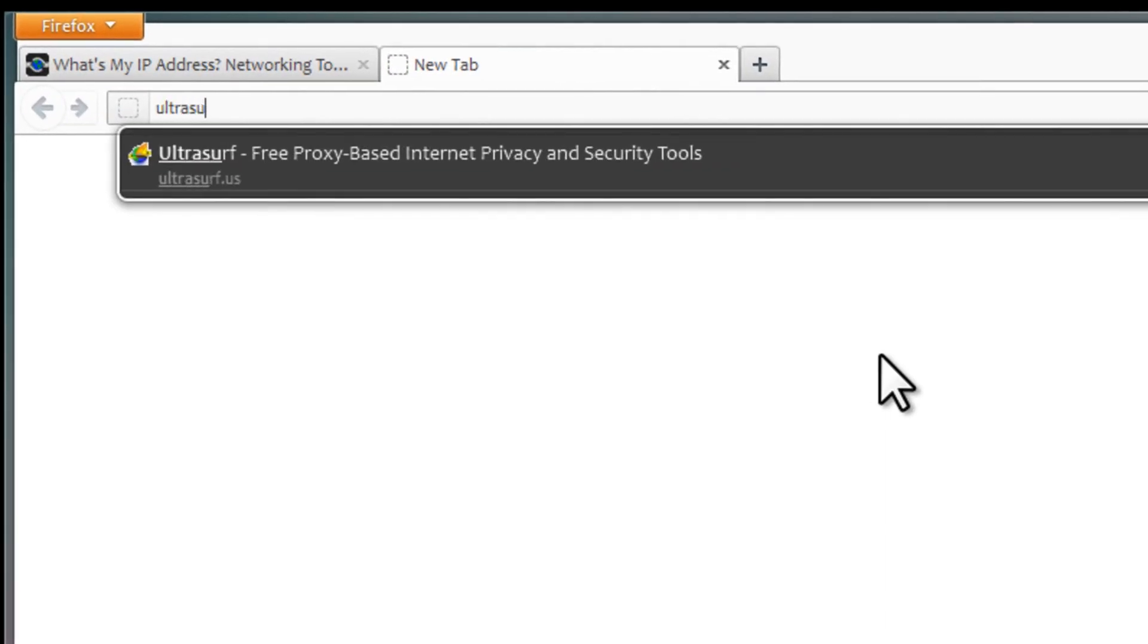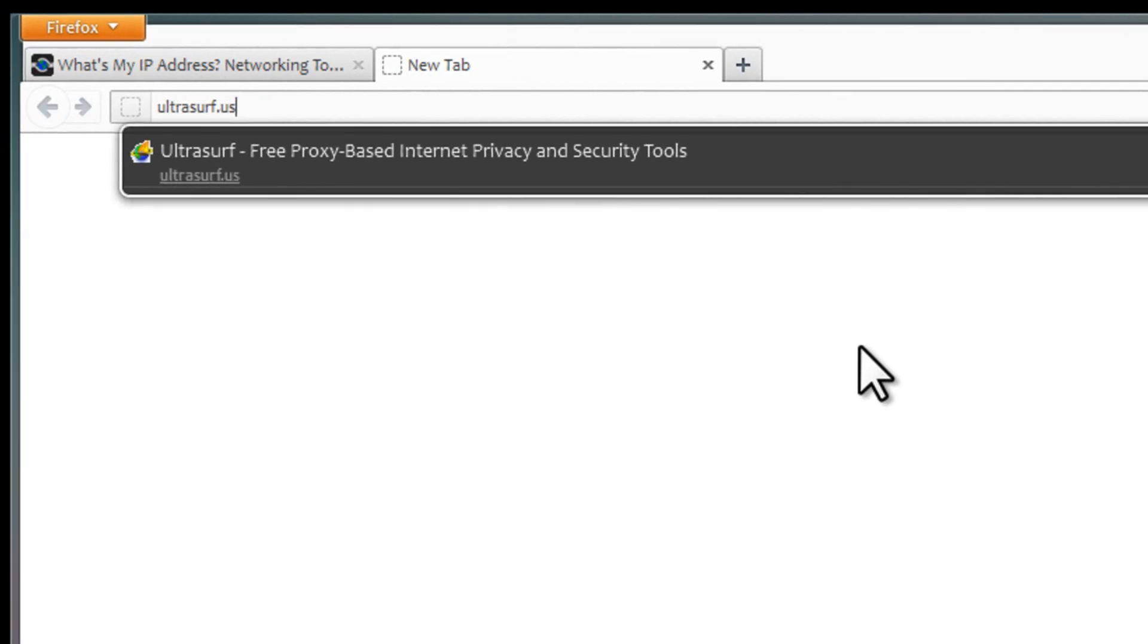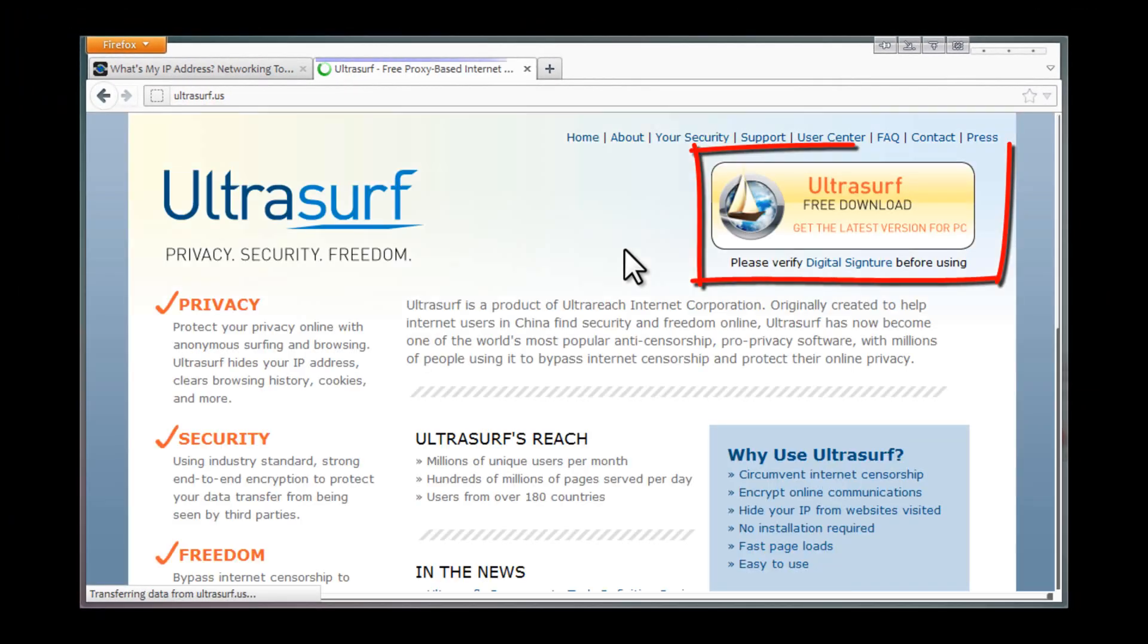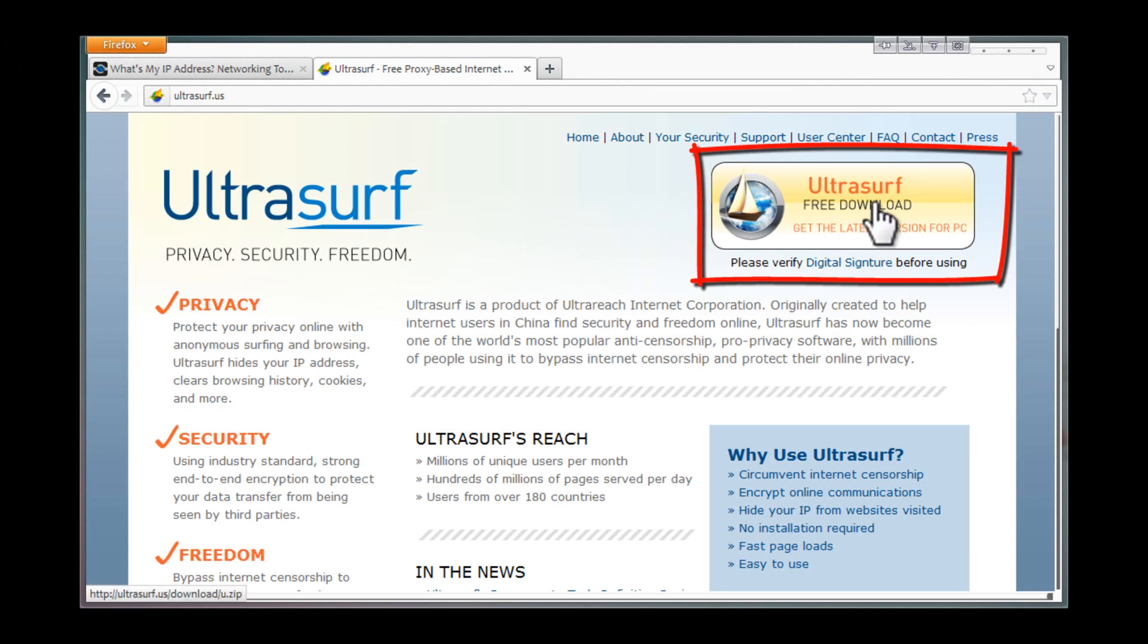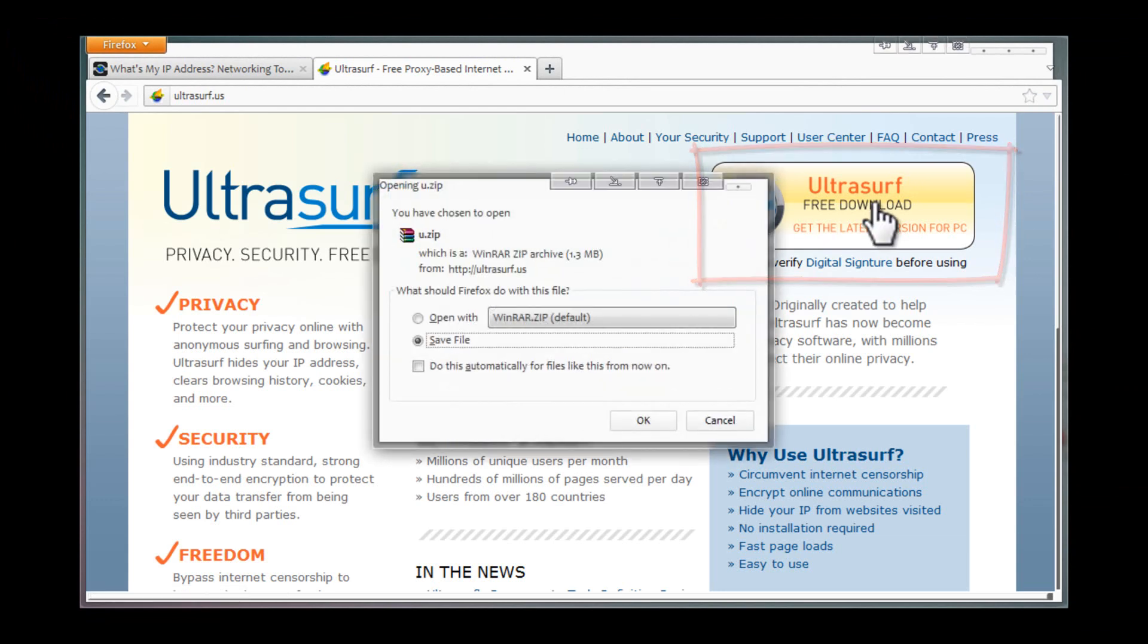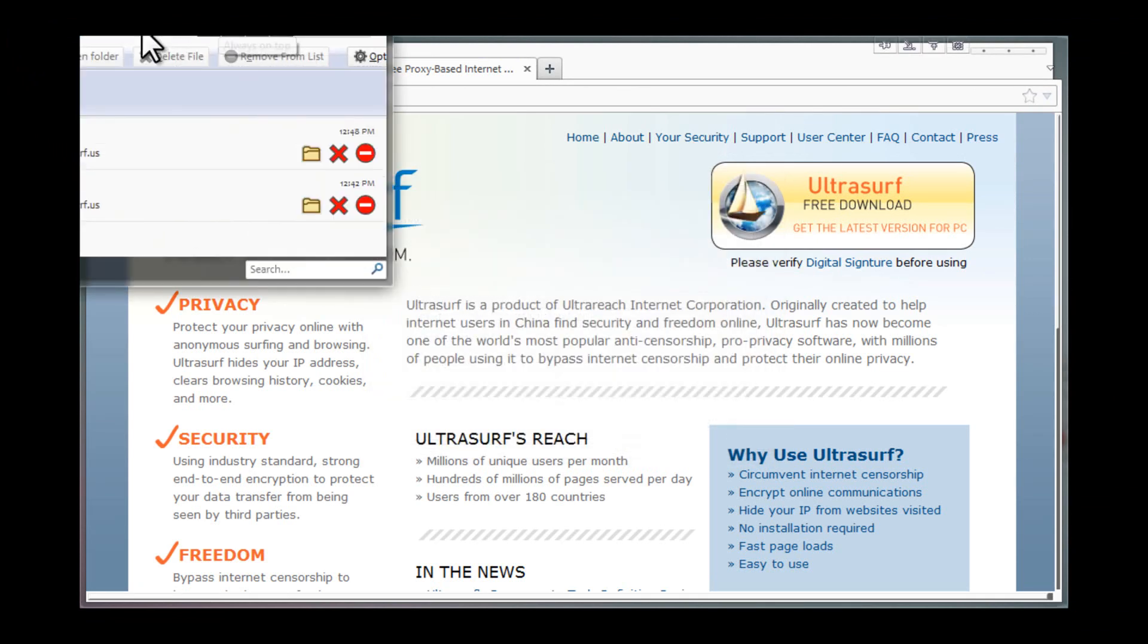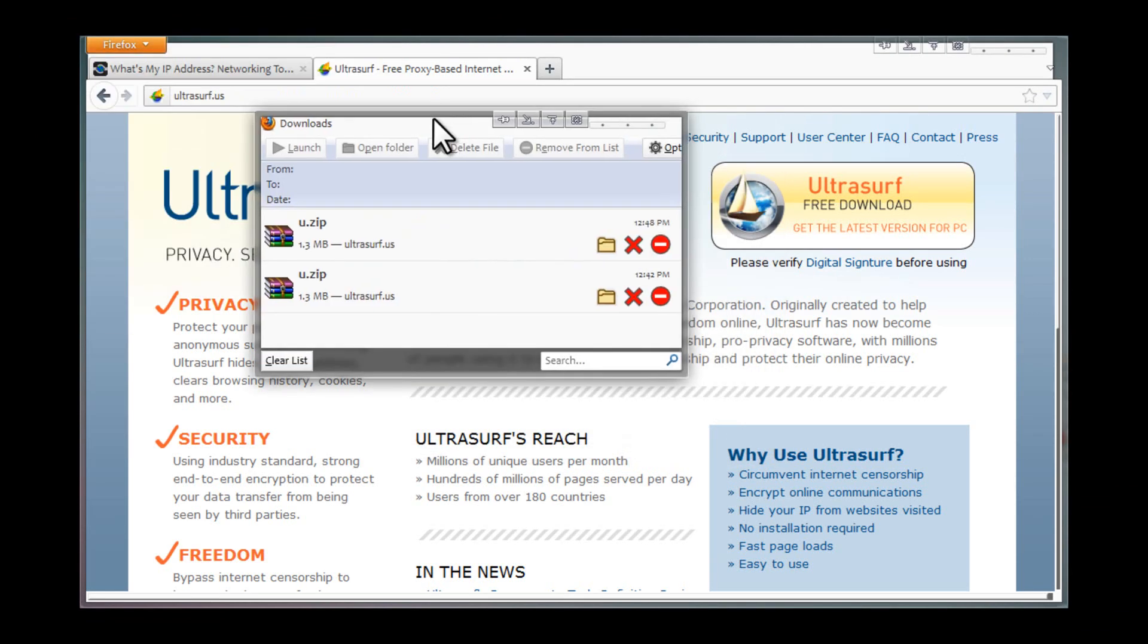What you need to do is head over to ultrasurf.us, which I'm typing right there. Once we go there, you're going to see a big yellow button. Click that, and it's going to tell you to save it. I'm going to save it to my desktop for this tutorial.